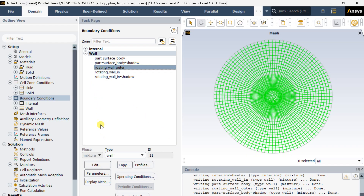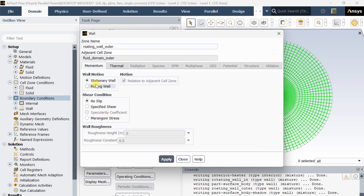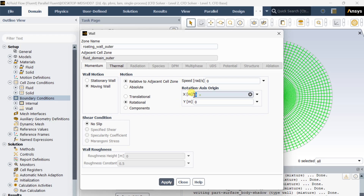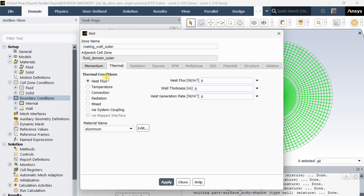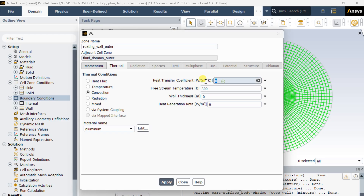Now for the rotating wall inner outer: select the moving wall option and the rotational option, and put the speed as 2 radian per second. Click on Apply then Close. Keep the thermal temperature as 300 Kelvin. Apply convective heat transfer from the outer surface of this outer cylinder as 3 Watt per meter² Kelvin, with atmospheric temperature as 300 Kelvin. Then click on Close.